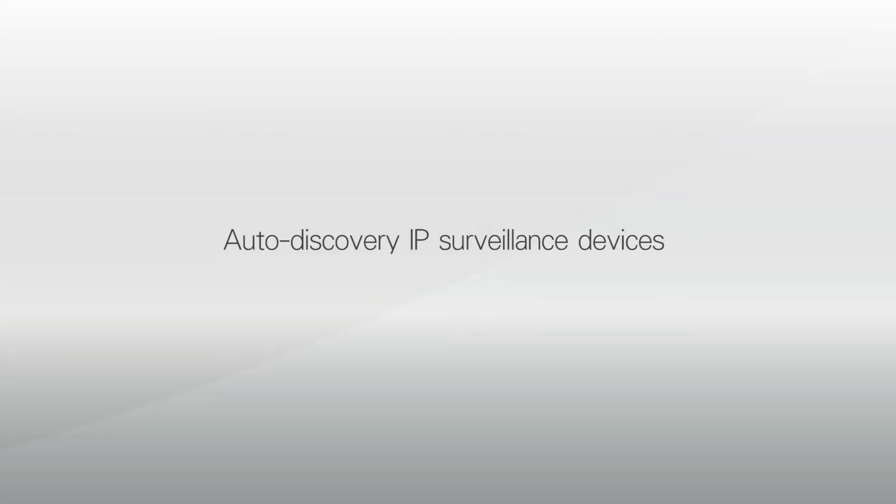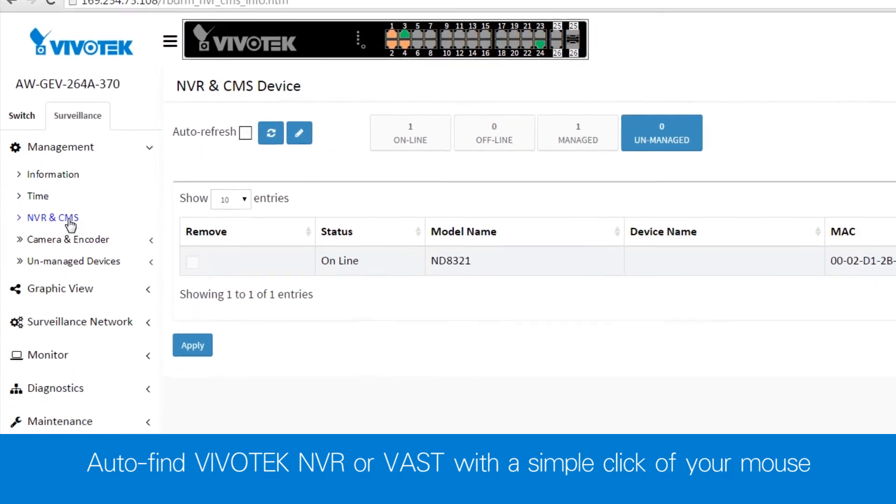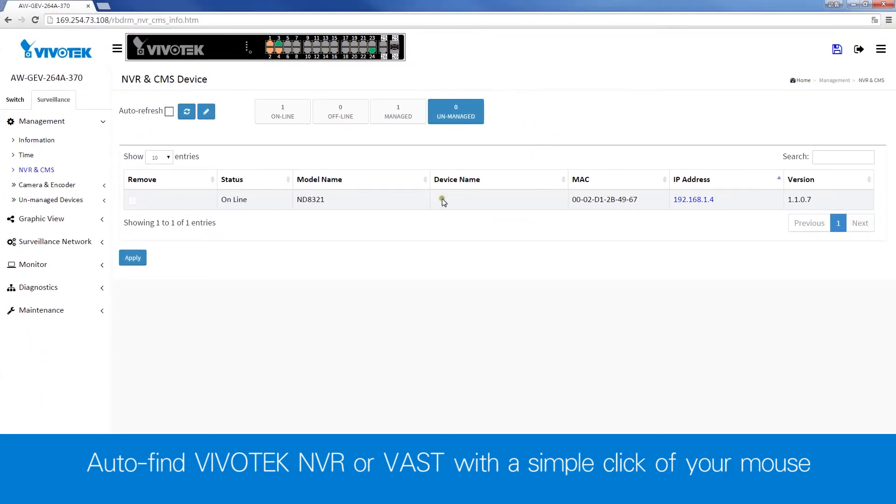The switch will auto-discover any connected NVR and CMS devices, and we can easily see the device status.